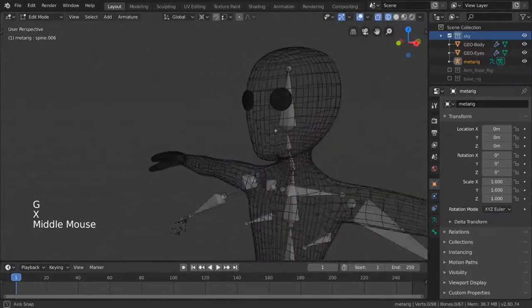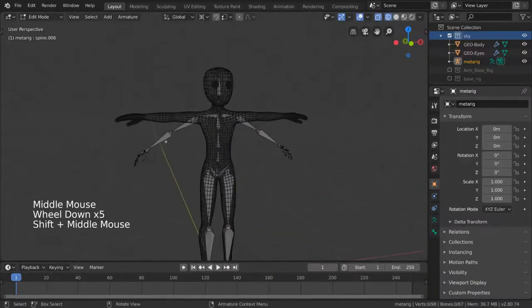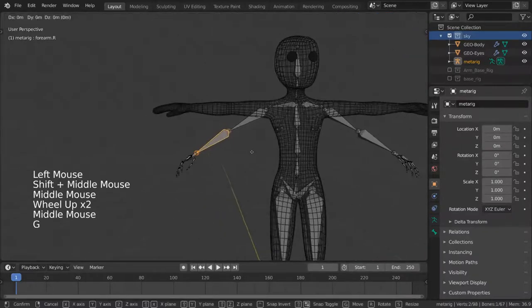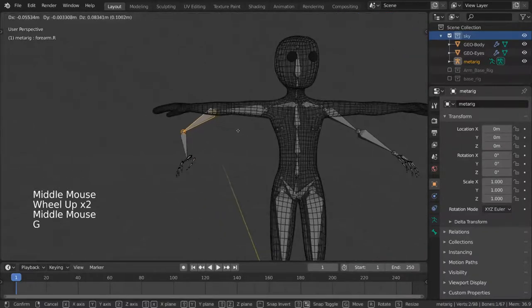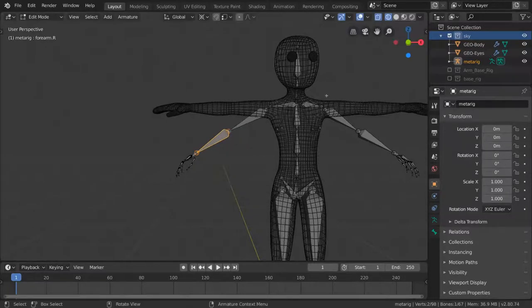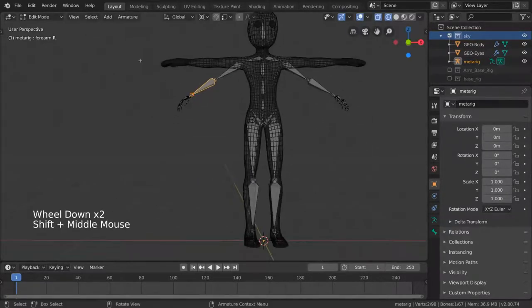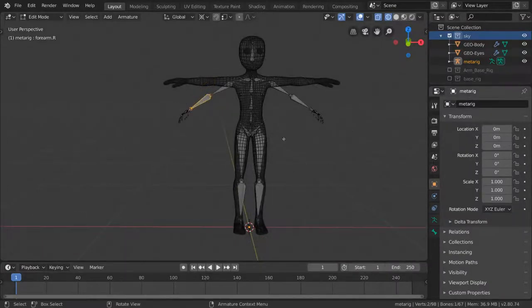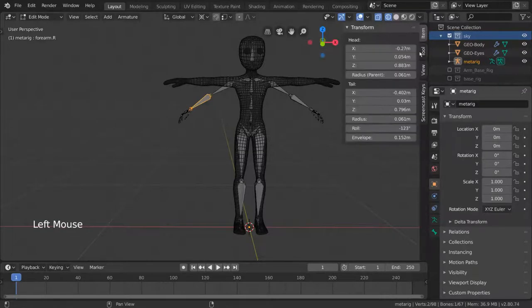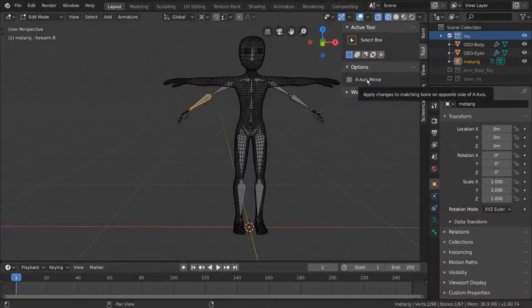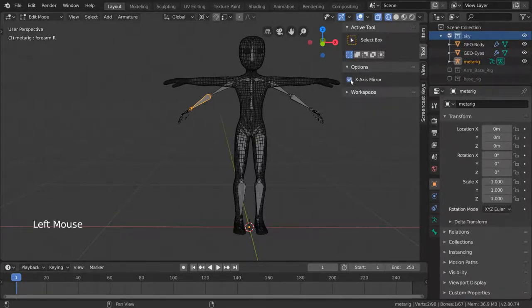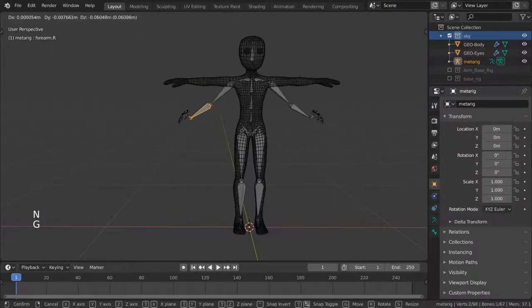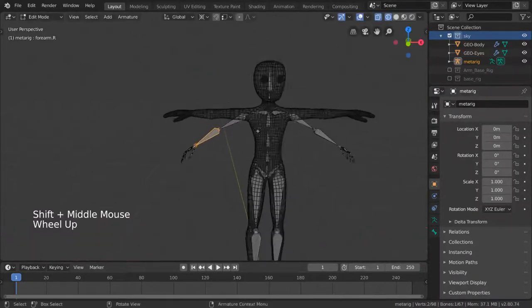From here, our arms are clearly not matching. So I'm going to select the bones and move them where they belong. But you might find this a bit tedious to do for the whole body. Luckily, however, we only need to do it for half the body. To mirror edits you make on the bones on one side of your character onto bones on the other side, simply open the right hand side menu and go to tool. Under here, you'll see options where you'll be able to enable X-axis mirror. Now, whenever you move a bone on the left side, the right side will follow. Let's continue matching our rig to our mesh.